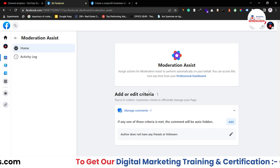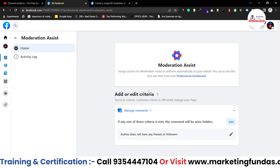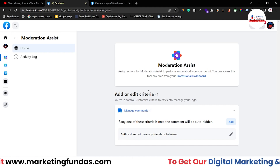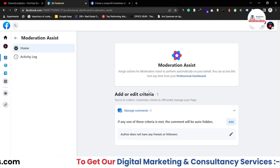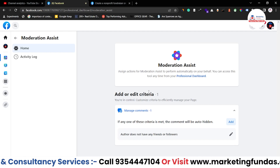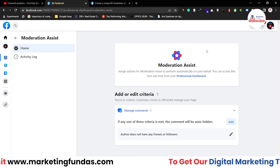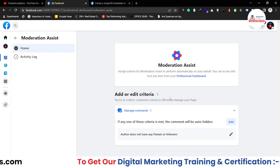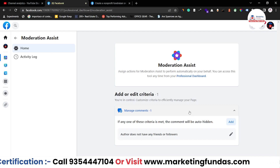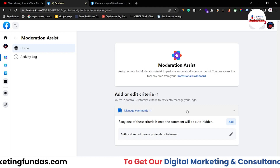If you are a creator, you might have seen that a lot of comments and conversations go on your posts. Sometimes these comments become inappropriate, which shouldn't be on a social media platform. In order to moderate those comments and conversations, this feature by Facebook called Moderation Assist helps you to moderate them. Now, how can you block those comments? Let's understand.